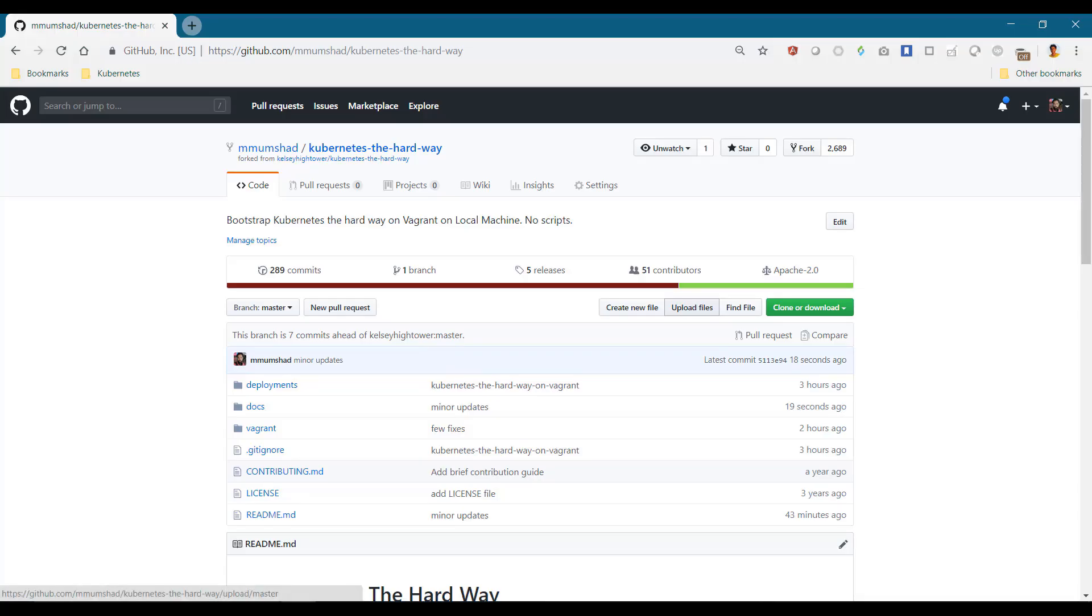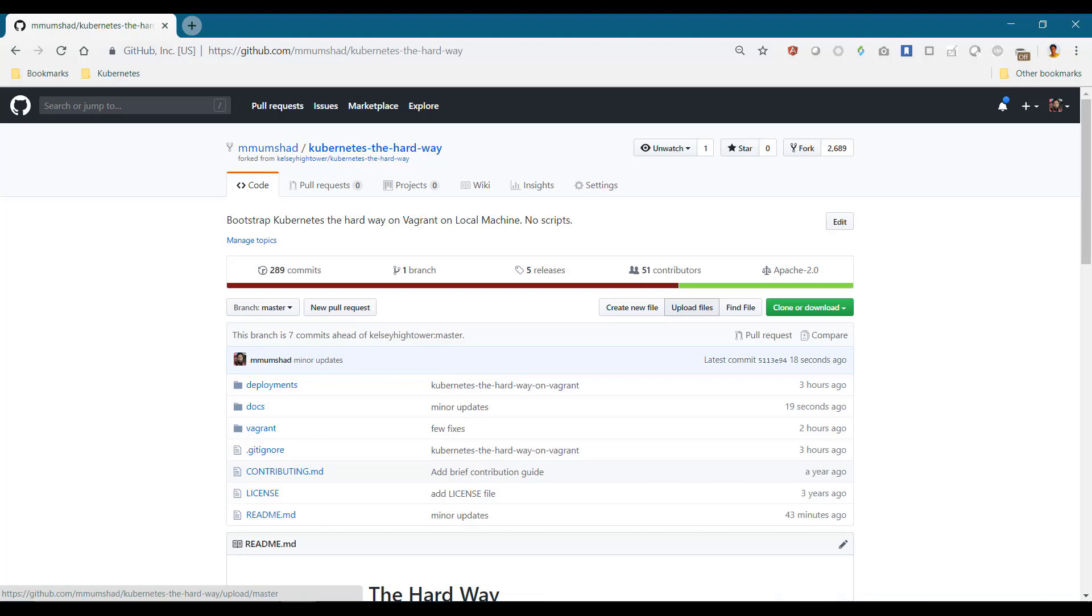We talked about kube config files earlier in this course. It is used by clients to access the kube API server and has information about the API server and the required credentials within it. The admin user, controller manager, scheduler, and kube proxy are all clients to the kube API server, so they all use kube config files to communicate with it.